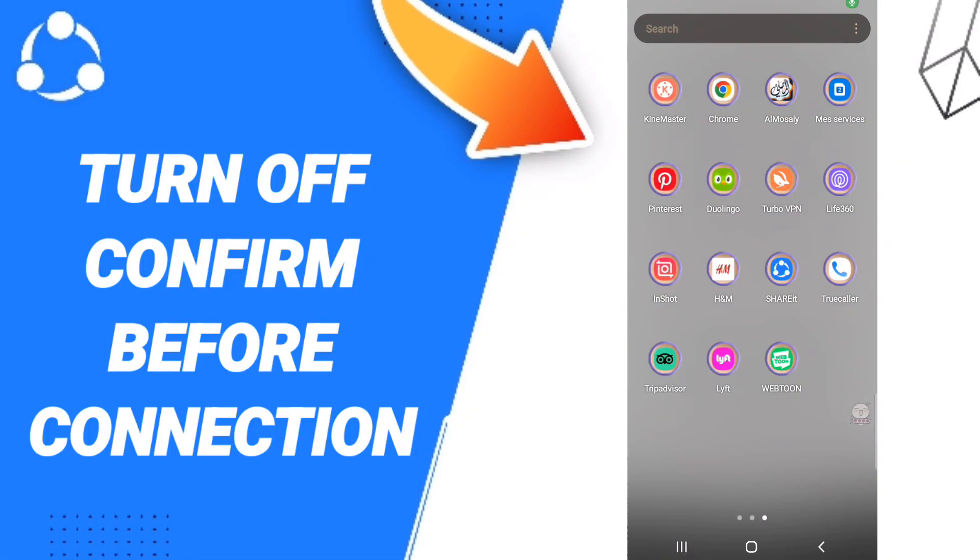Hi everyone, today we'll talk about how to turn off confirm before connection on the SHAREit application. To know how to turn off confirm before connection on SHAREit, you should just go to SHAREit.